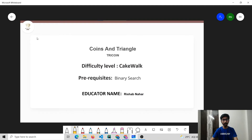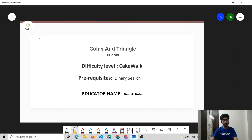Greetings friends. Welcome to our channel CodeChef. Today we are going to solve the problem Coins and Triangle. The problem code is TRITOIN. The difficulty level is cakewalk. There is only one prerequisite which is binary search. So let's move to the problem statement.